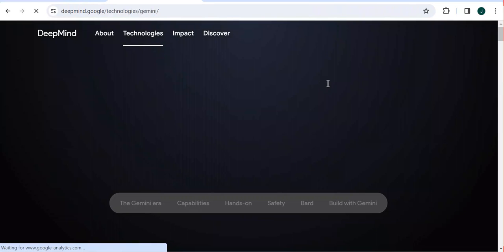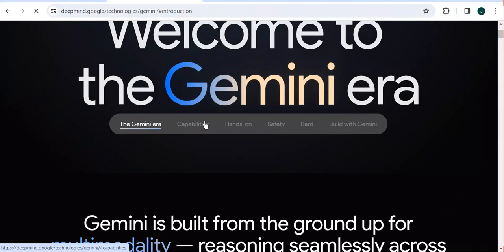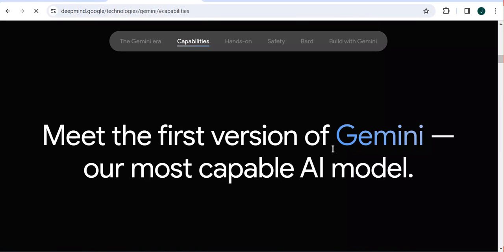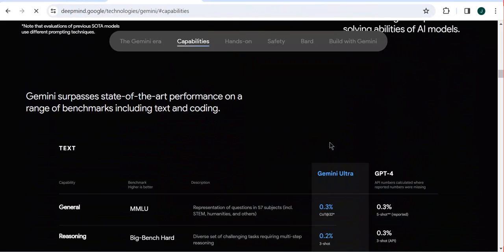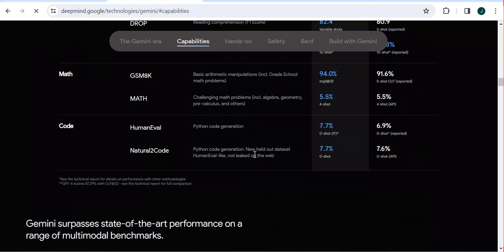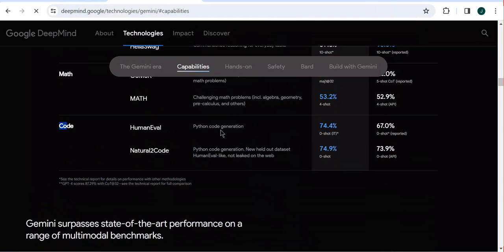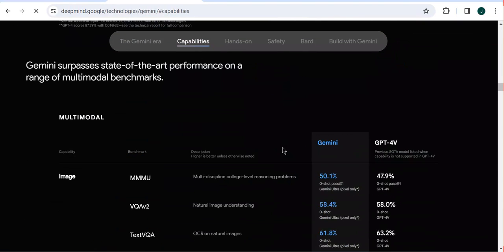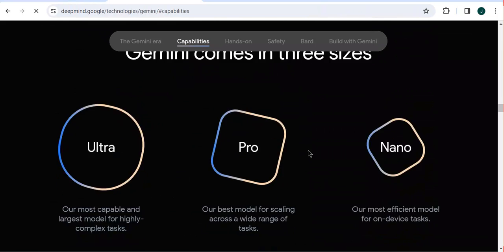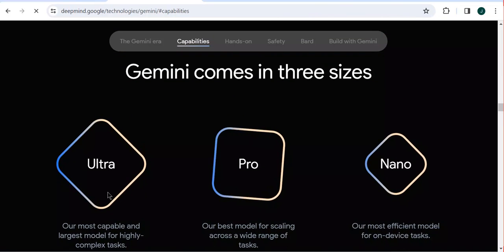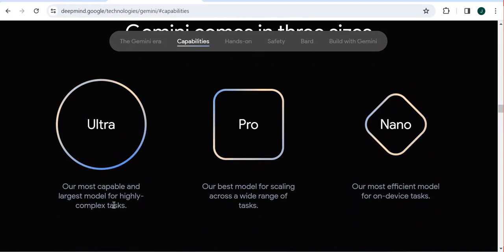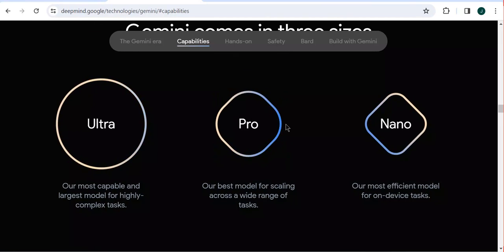Now let's explore more. There is Gemini 1.0, and there are capabilities where you can read what Gemini can do. You can see it is a capable AI model, and you can get information about Python code generation and more. This tool is made up of three sizes: Ultra, which is the most capable model for highly complex tasks; Pro, which is the best model for scaling across a range of tasks; and Nano, which is the most efficient model for on-device tasks.